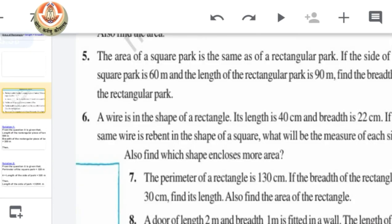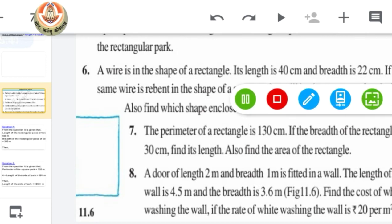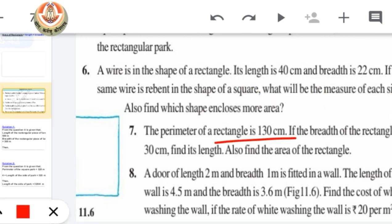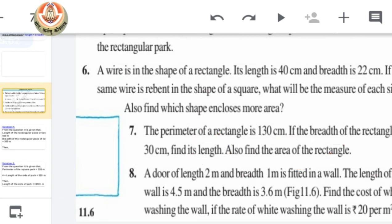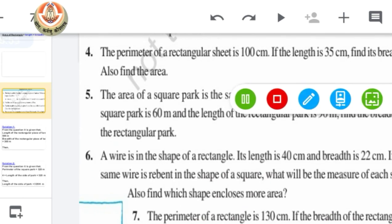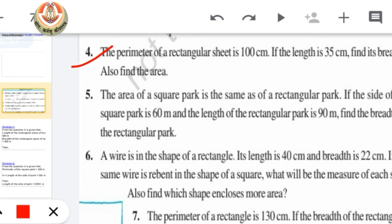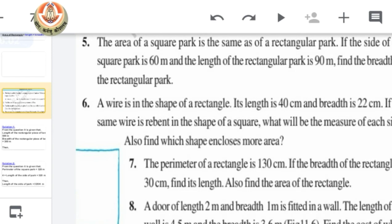Now, question number 7 is similar: the perimeter of a rectangle is given, its breadth is given, and we have to find the length and then the area. This is the same type as question number 4, so you have to do question number 7 on your own — this is your practice question for today. The remaining questions 5, 6, and 8 are of a different type, so focus on these.